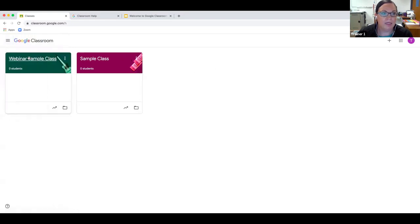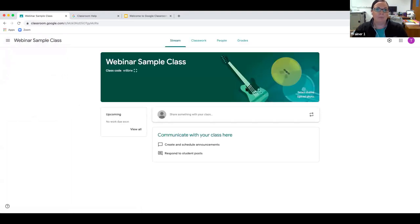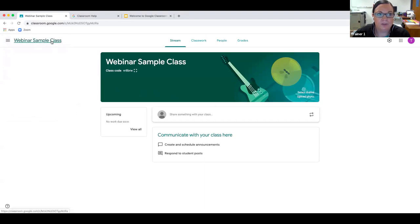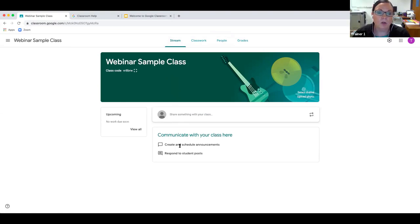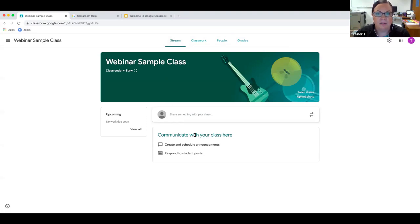From the home page I can click on this sample class and now I'm in that particular classroom. The home screen always shows the name of the class. There are four main tabs. The first tab is the Stream, which is the default tab that's open whenever you open the class. I describe the Stream as sort of like the Facebook of Google Classroom — it makes a chronological list of events and announcements as they happen.